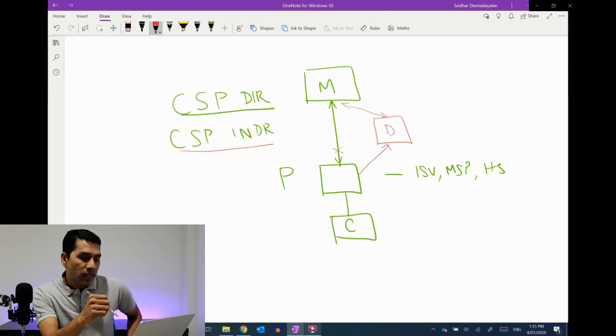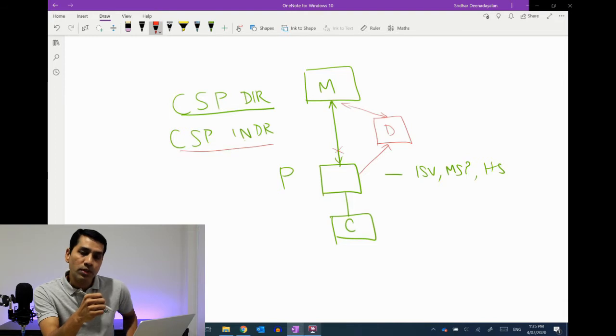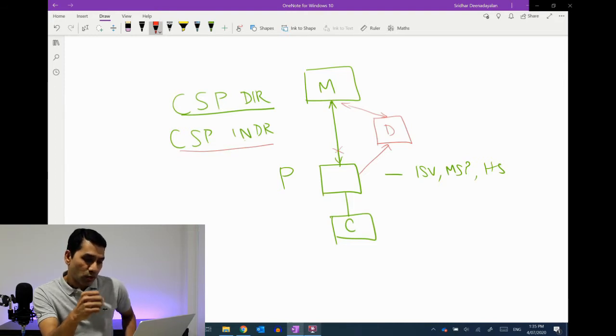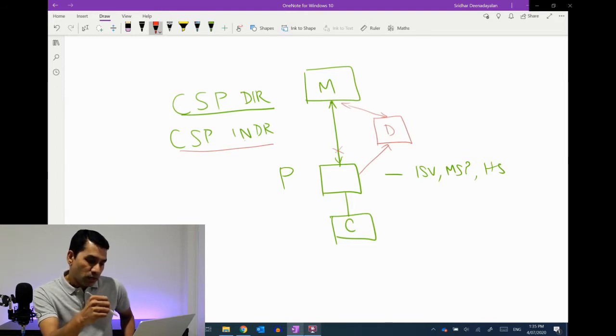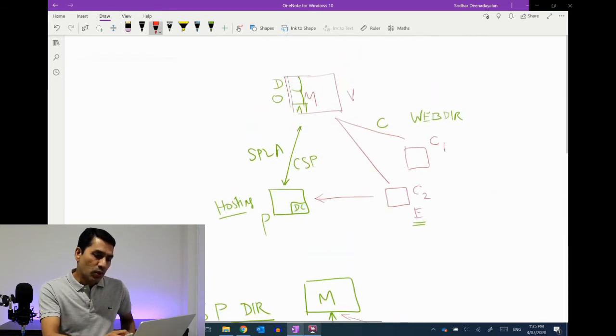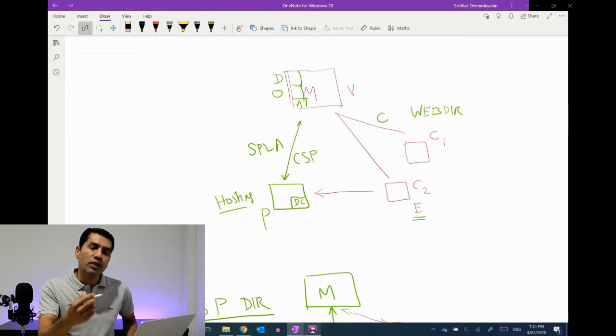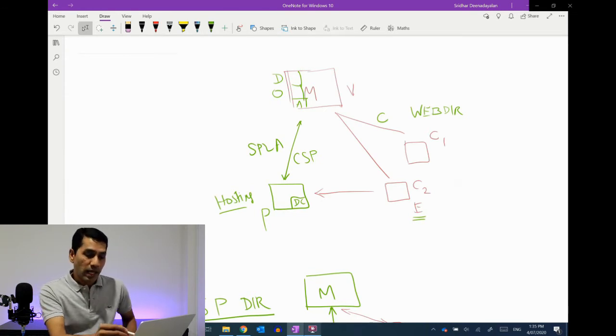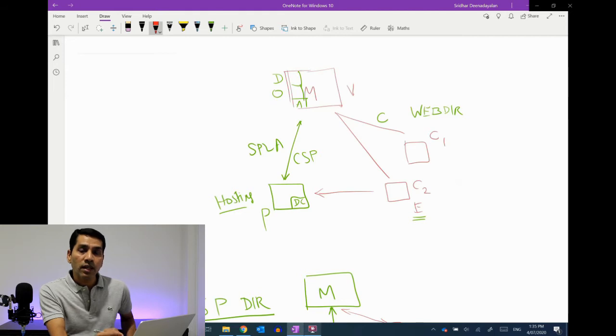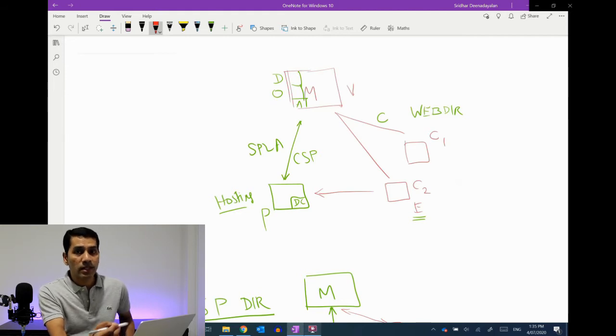Let's look at the different agreements that somebody would sign up with Microsoft as part of this whole conversation. So let's assume we had customers who are directly consuming from Microsoft. In this case, for any of the online cloud services they would ideally sign something called the Microsoft Customer Agreement, very commonly referred to as MCUA. That's the end customer agreement that somebody would sign for their online agreement with Microsoft.